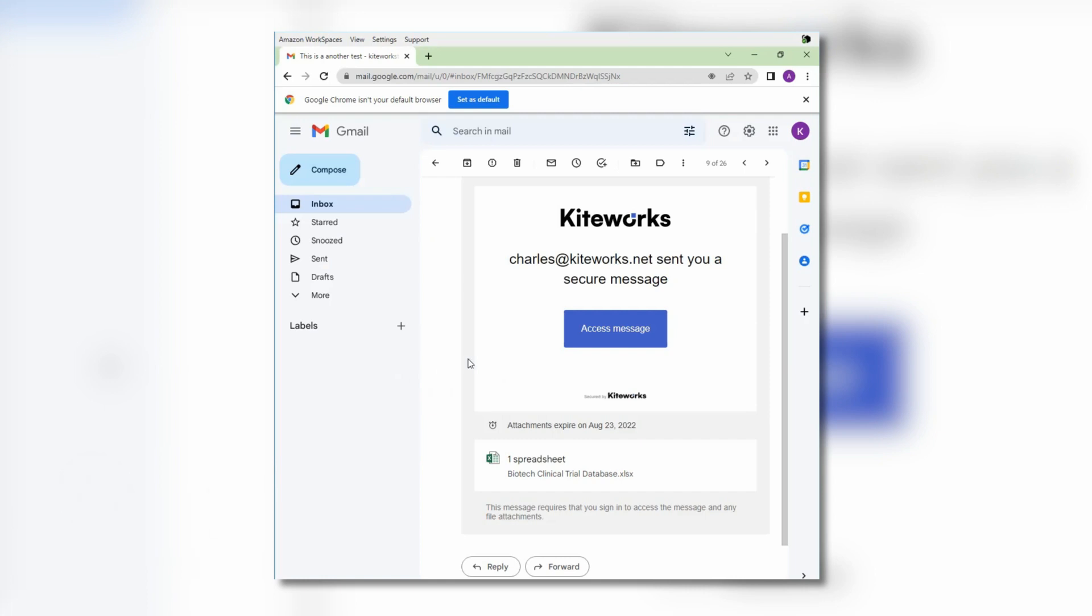The intended recipient of the message will receive a secure link that requires them to authenticate to access the message and consume any content as needed.